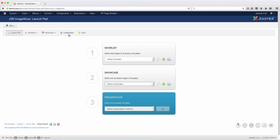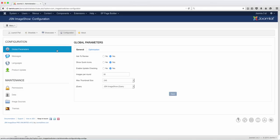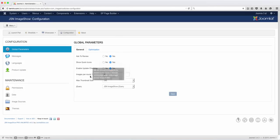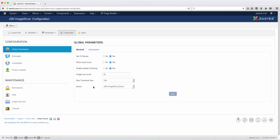Let's go over here to the configuration. With the configuration, you have several options here: ask to review, show icon, show quick icons, update check-in, images per round, and max thumbnail size. You have the ability to choose the settings here.